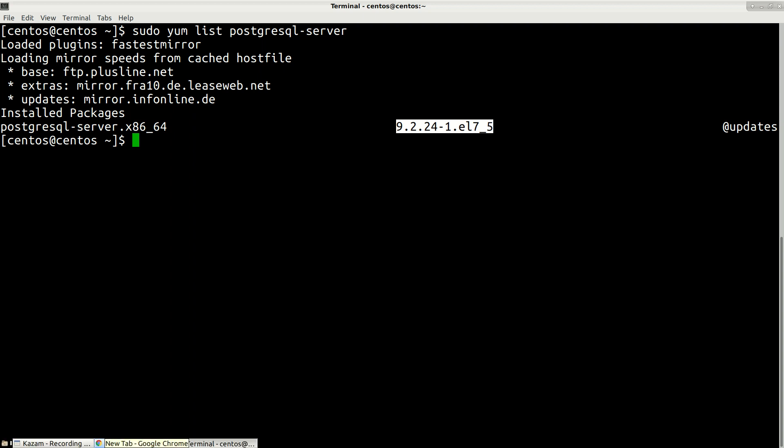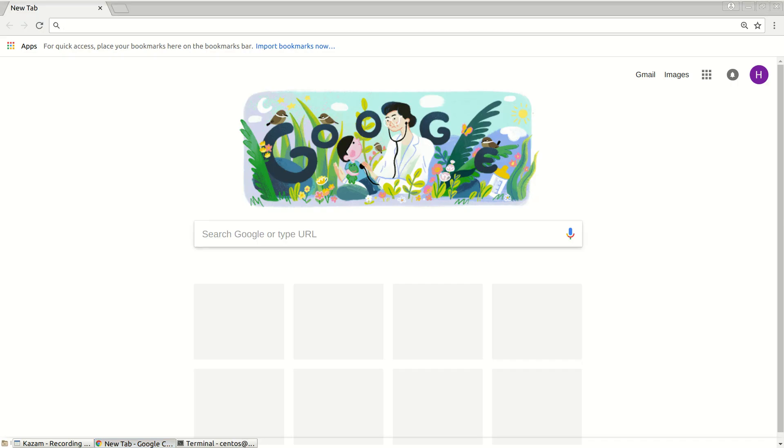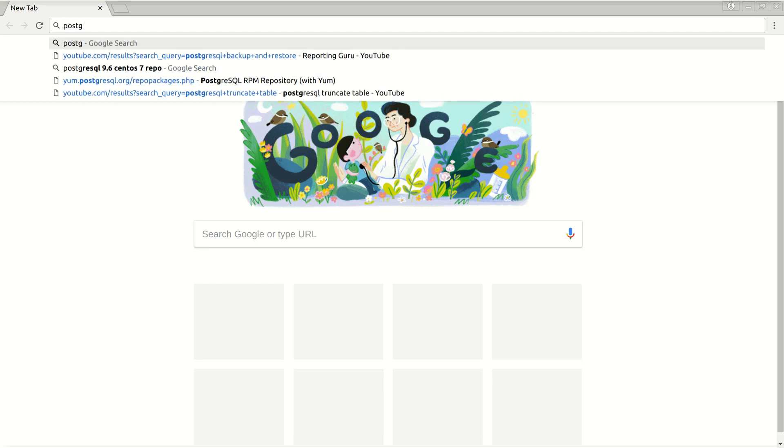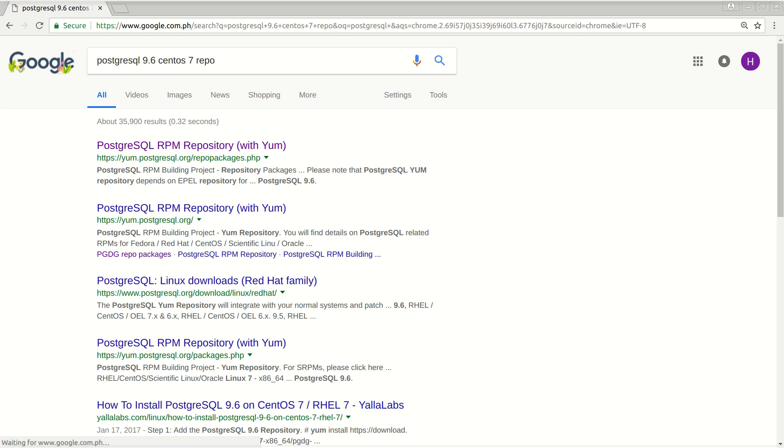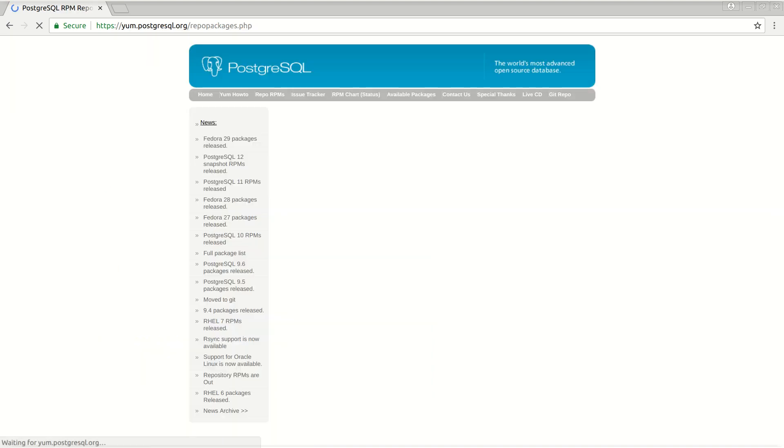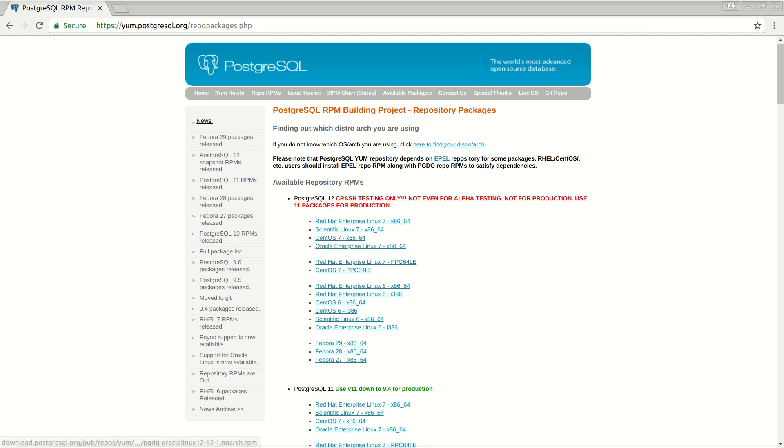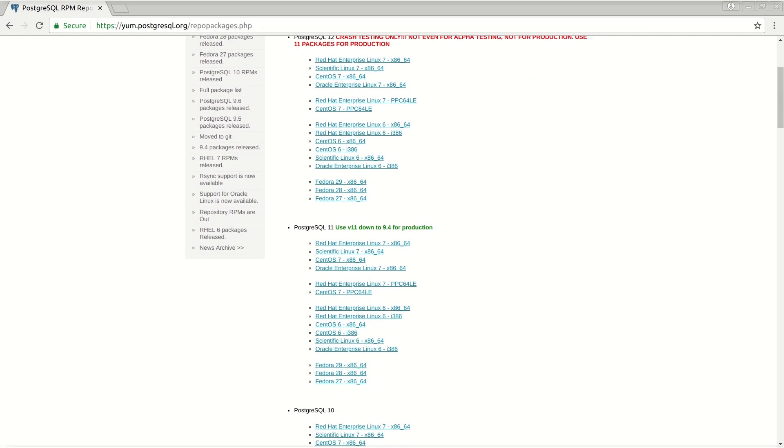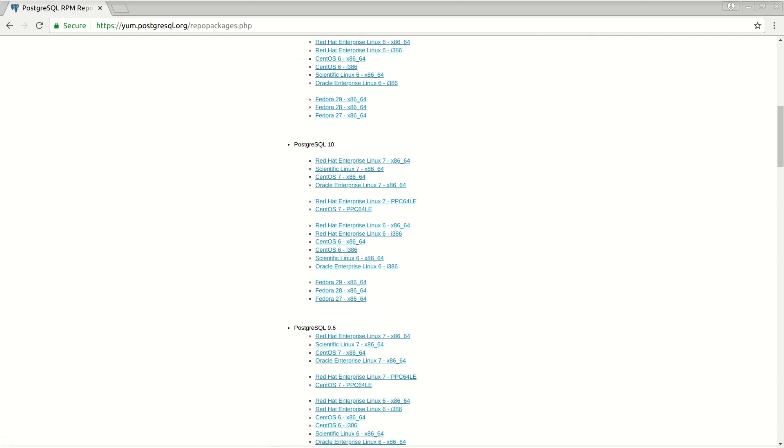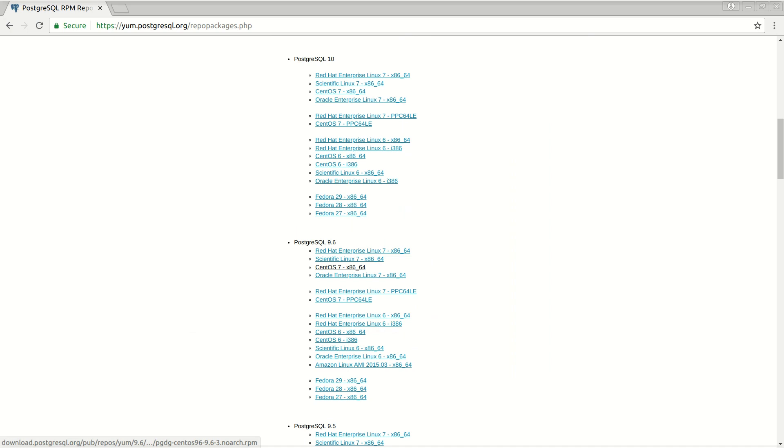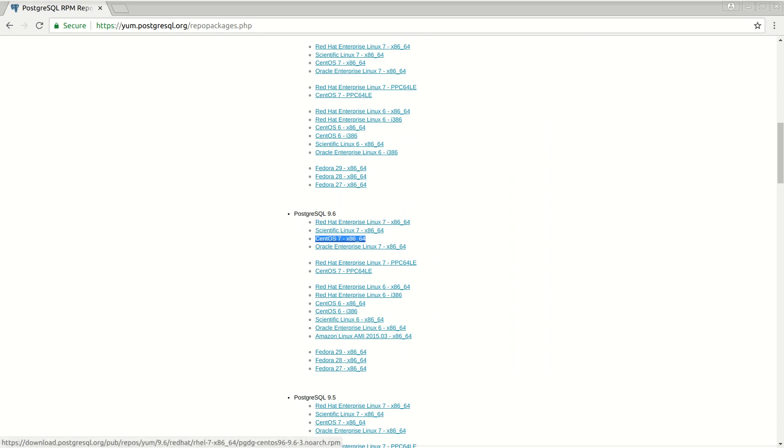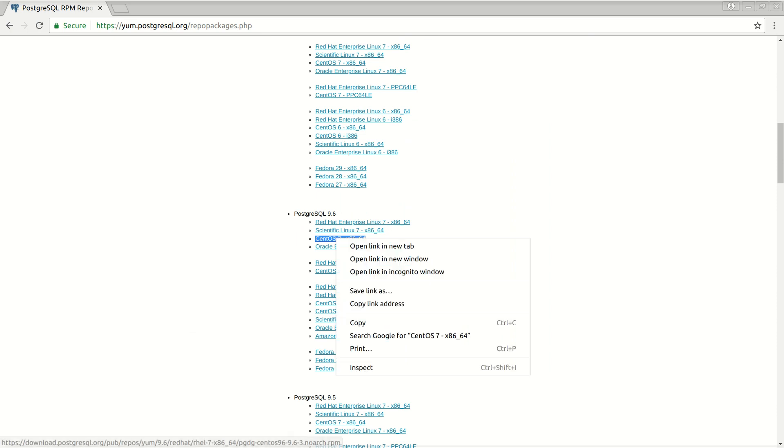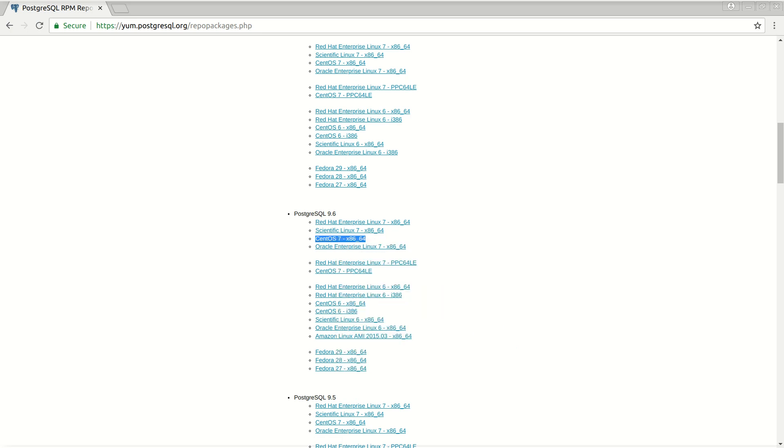To do this, let's go to Google and search for PostgreSQL 9.6 CentOS 7 repo. I'll click on this first link to find the repository package that we need. We can see version 11, 10, and we just need 9. The latest for 9 is 9.6 and this is the link for CentOS 7.